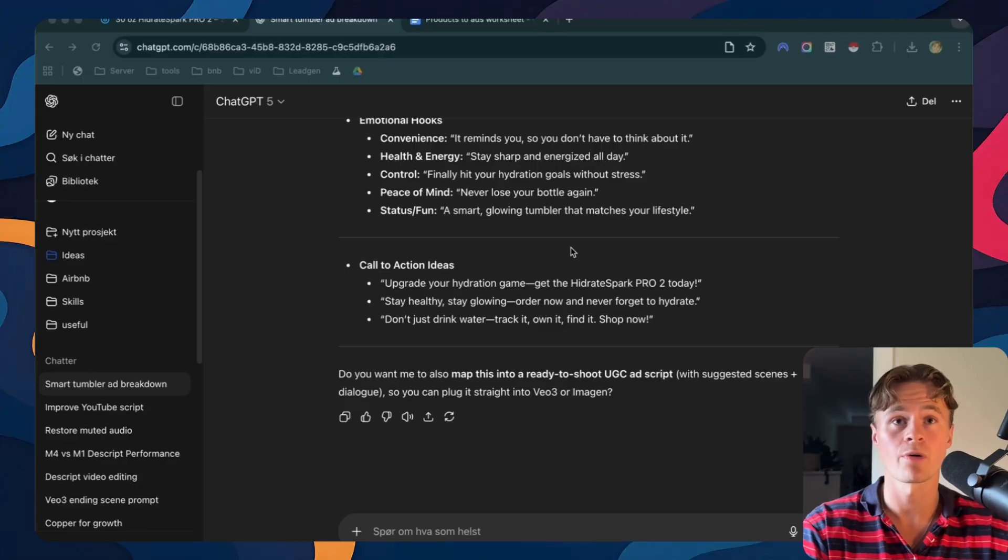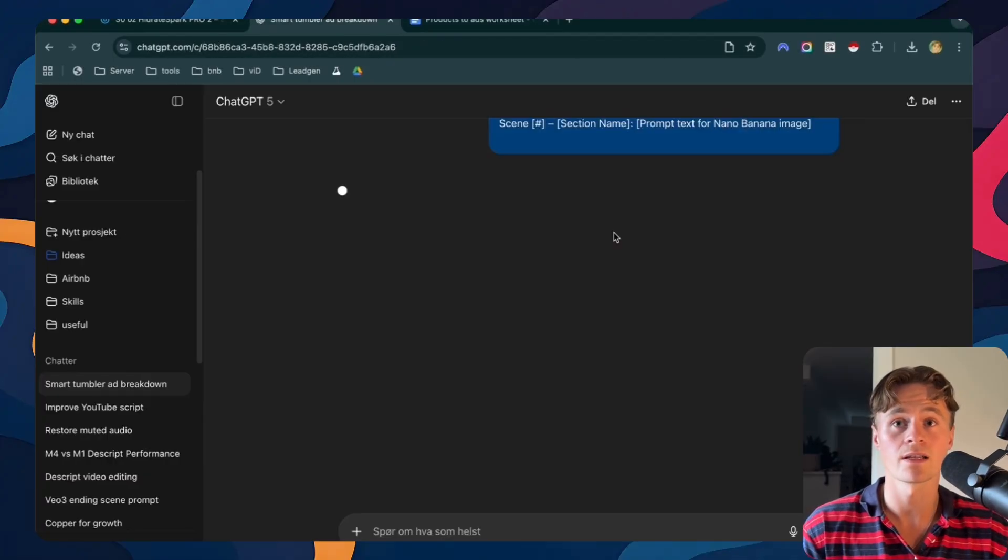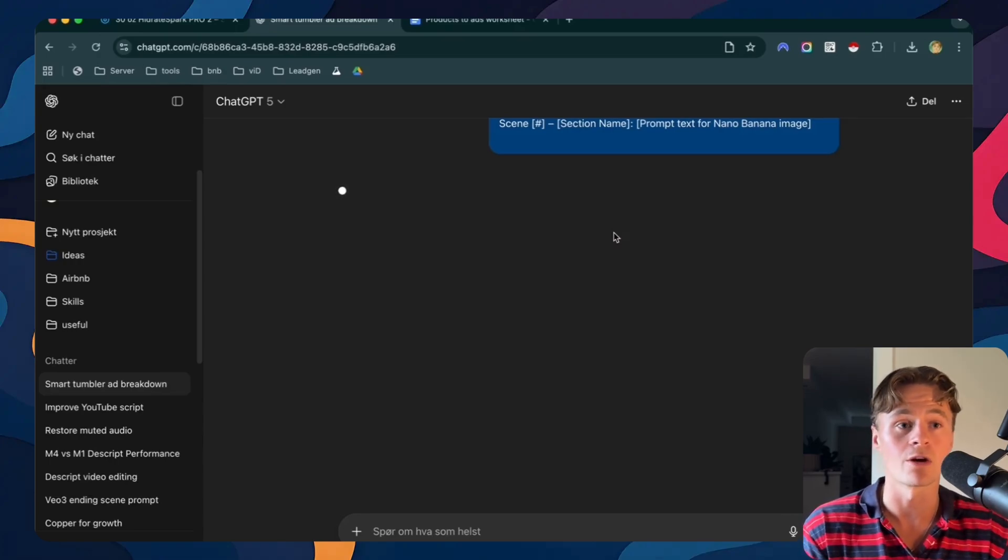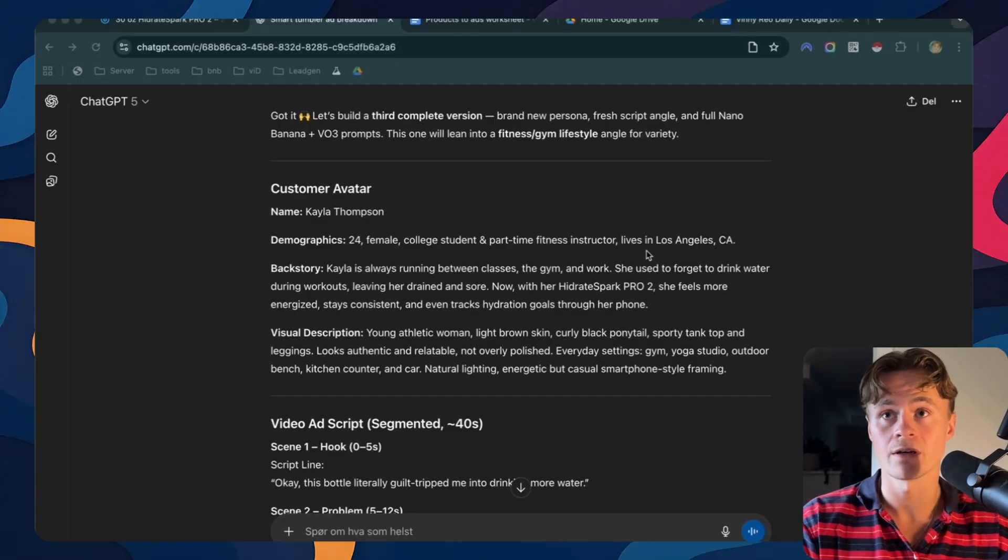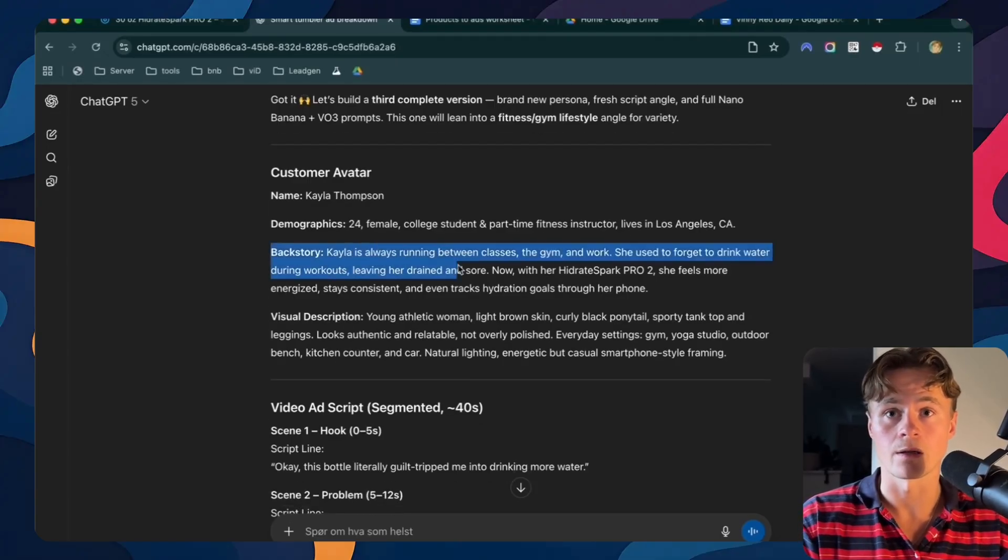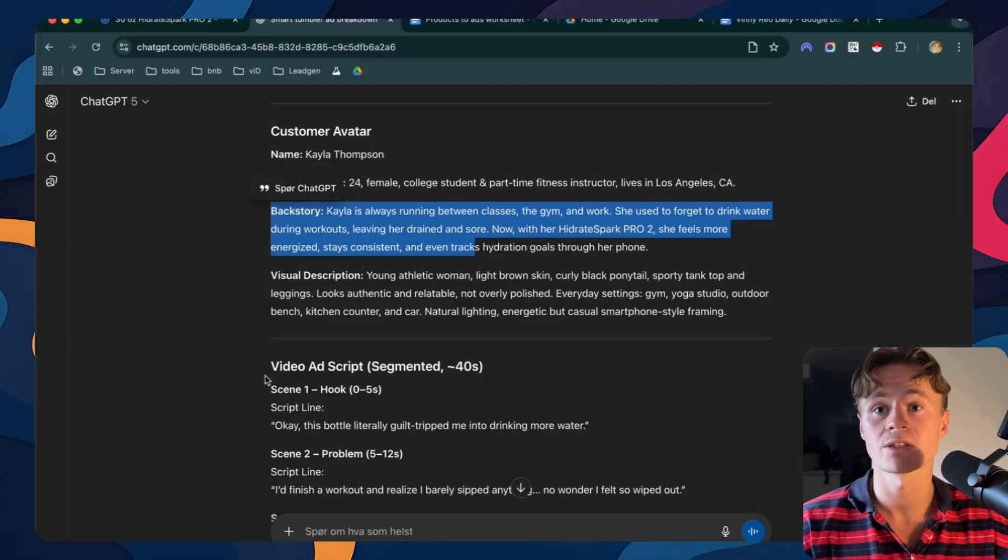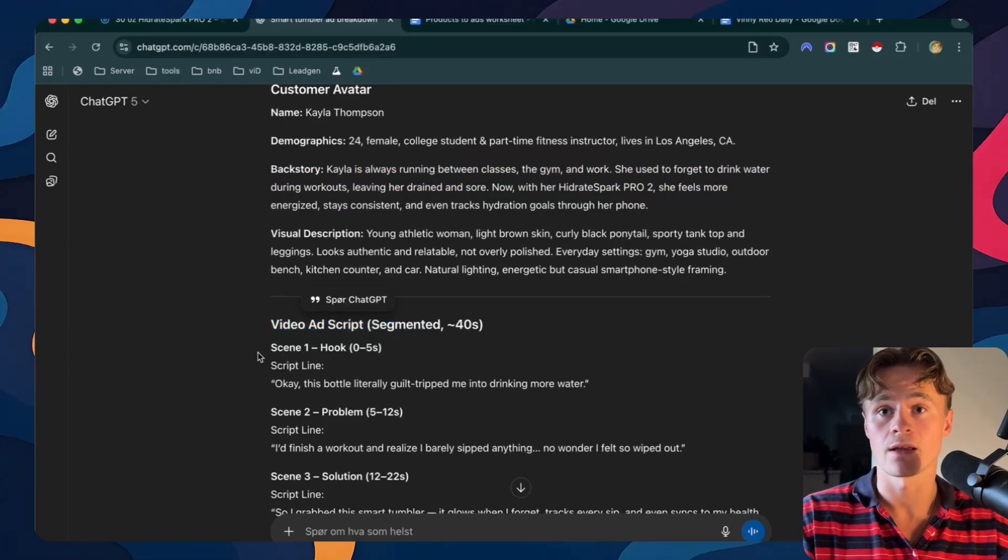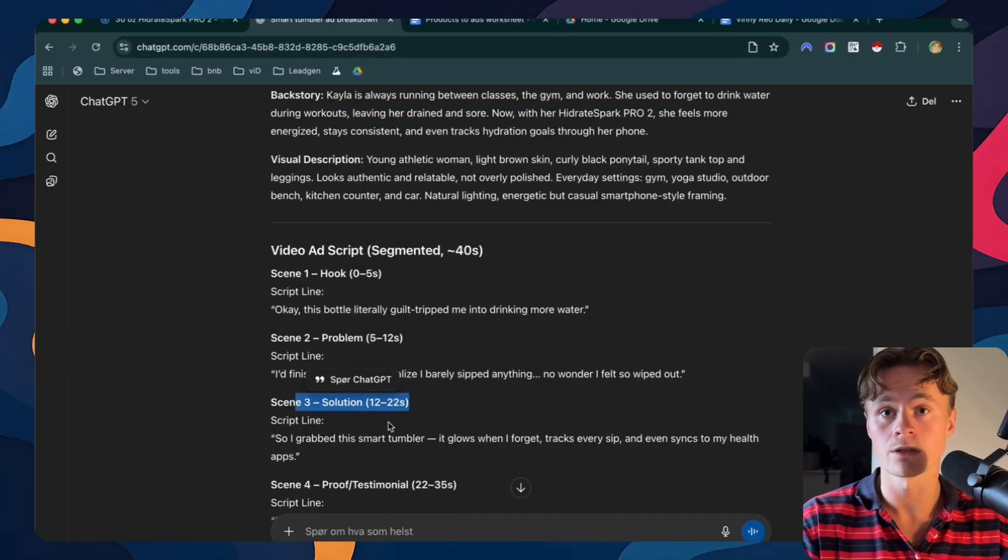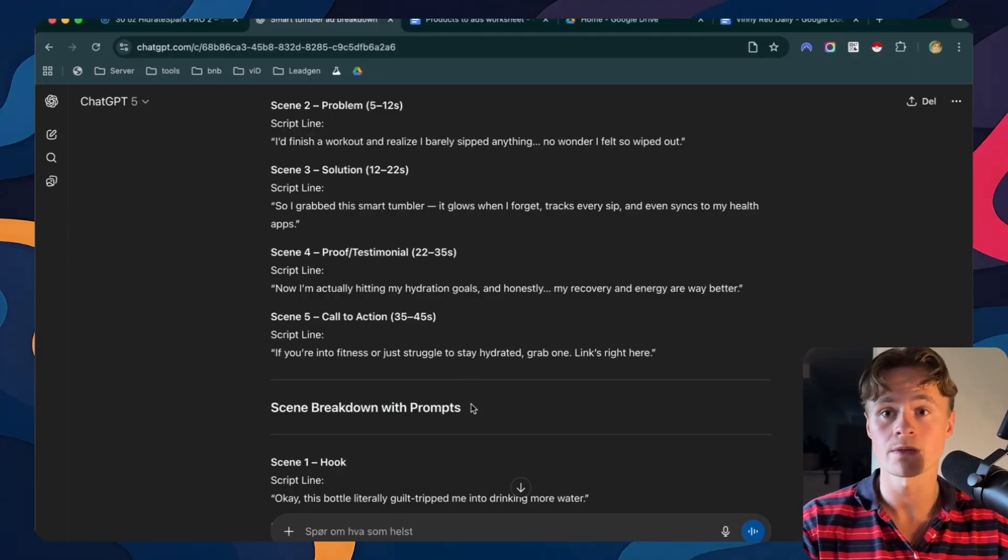We'll grab the second prompt I've prepared in the Google Docs. I'll just copy paste this one. This way GPT keeps the context from our analysis and gives us ready to use ideas, image prompts and video prompts. All right so now we got our custom avatar. This is Kayla, she's 24. We got a little ad scripts so you can see the scenes. So here's the hook, the problem, the solution and once you scroll down we can see the breakdown with the prompts.